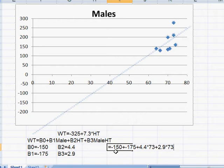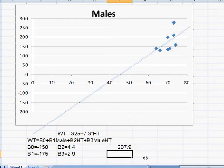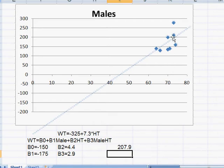And the prediction for my weight is 207.9. Now actually I'm this point right here. I'm in this data set and I weigh a little bit more than what this equation predicts.